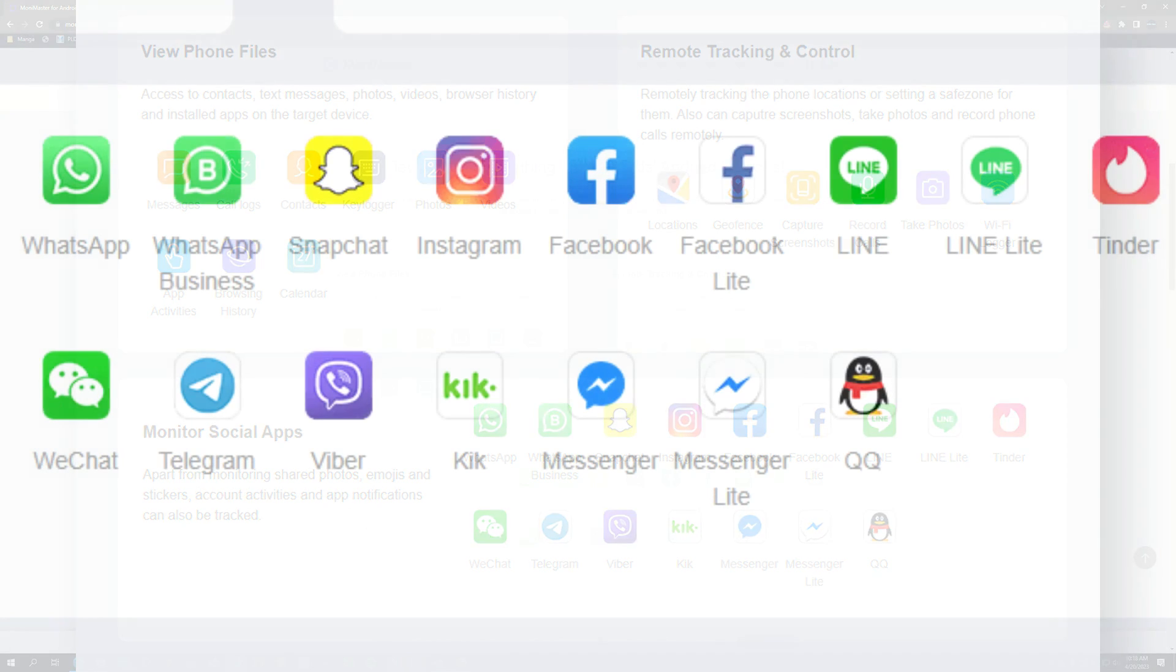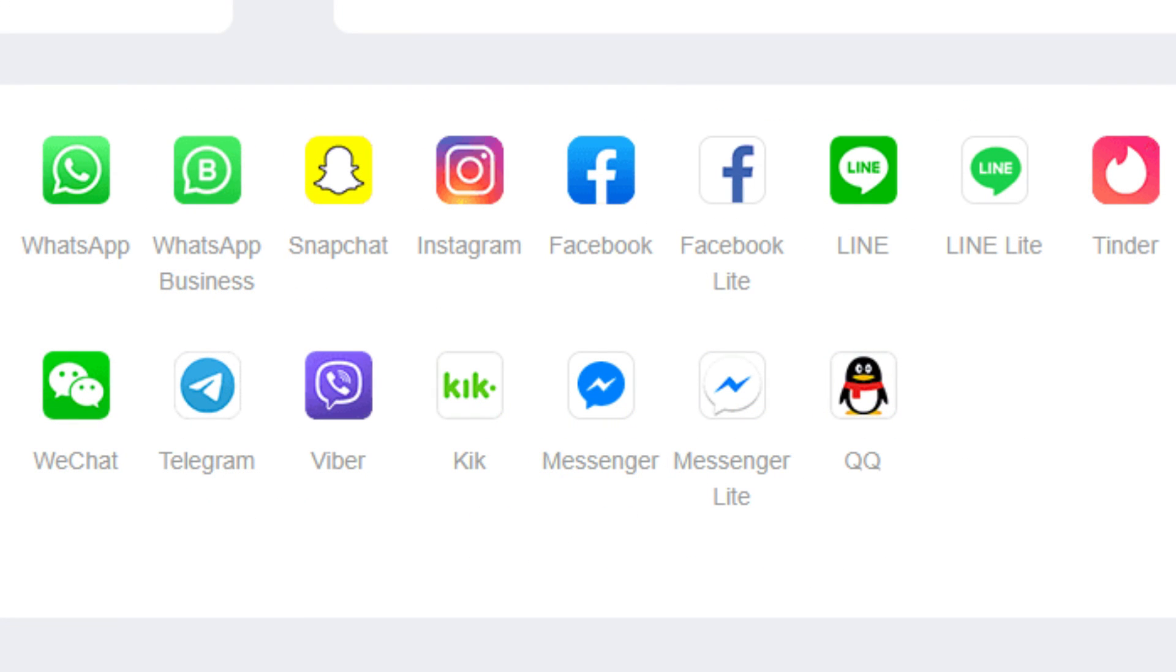I really like that they've added a lot of social apps here. You've got WhatsApp, WhatsApp Business, Snapchat, Instagram, Facebook, Facebook Lite, Line, Line Lite, Tinder, WeChat, Telegram, Viber, Kik, Messenger, Messenger Lite, and QQ.